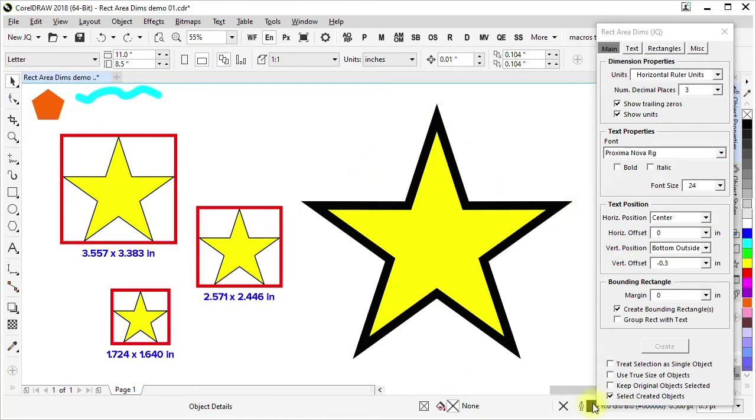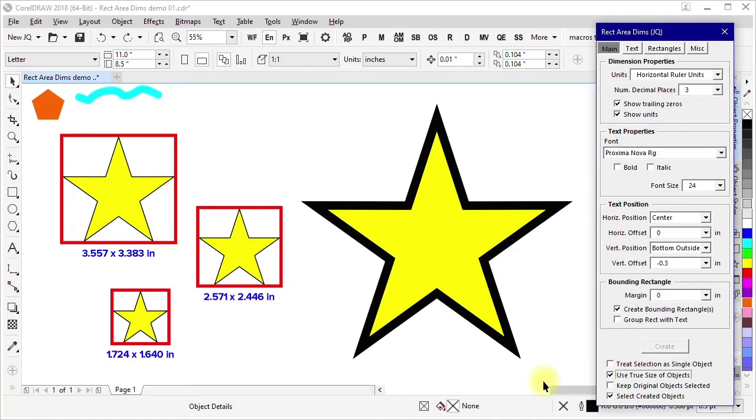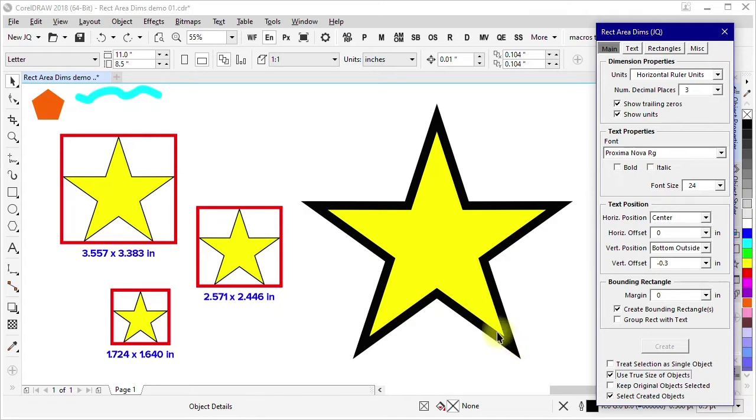And so I have an option here to use true size of objects. And by true size, I mean the objects the way they're rendered, including effects, line caps, mitered joints, rounded corners, things like that.